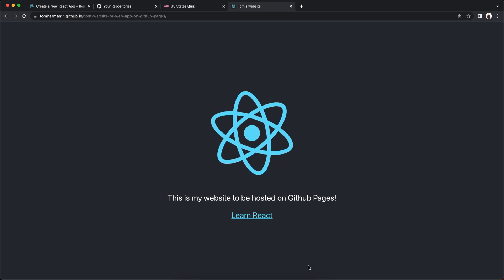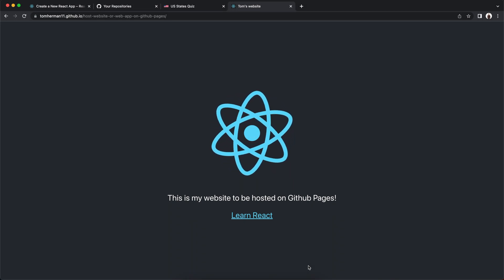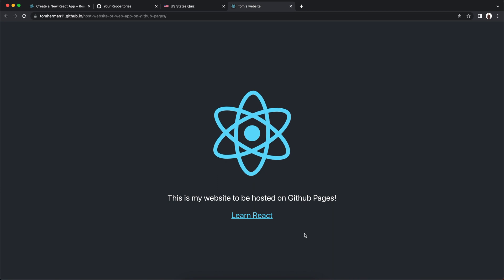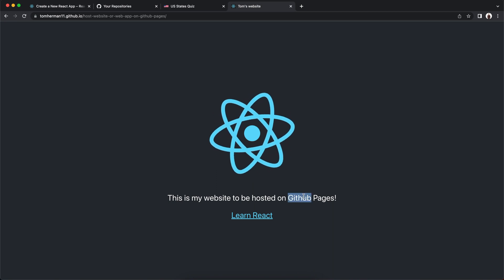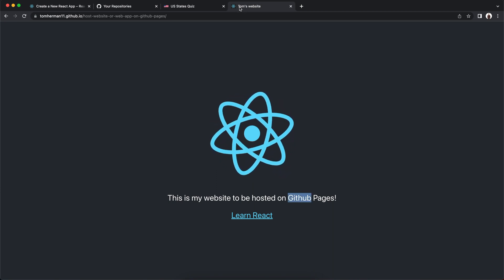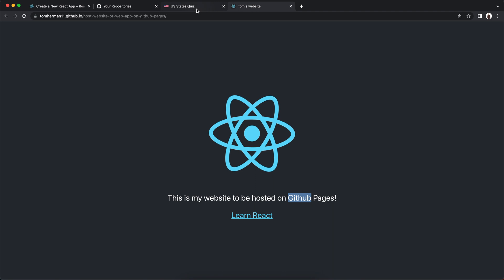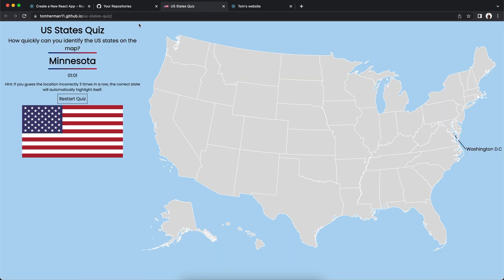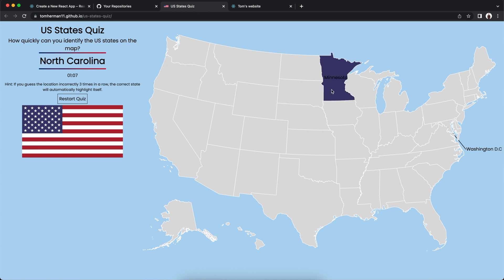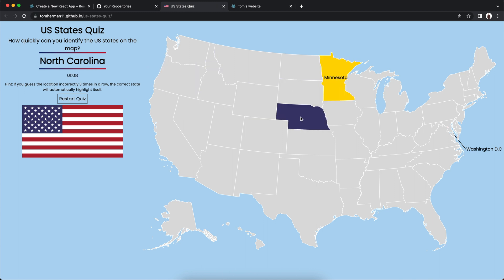I'll start with showing two examples. One is a basic React app — I edited the default text and also the title, Tom's website. Another example is a US states quiz that I've made from a React app. You can click on the different states and if you guess it wrong, well, it shows you.